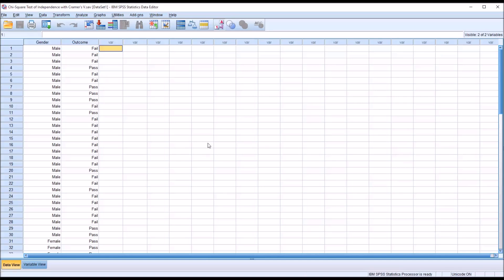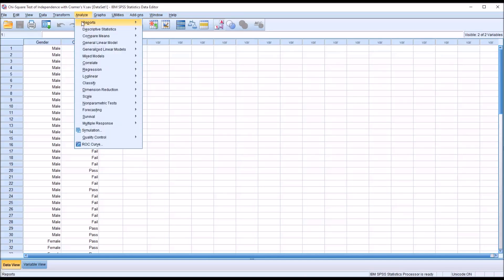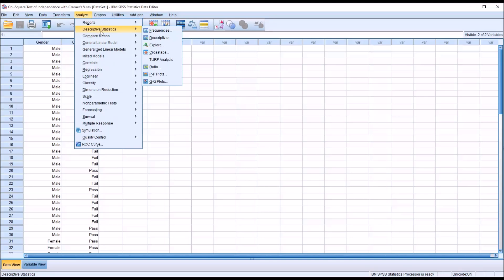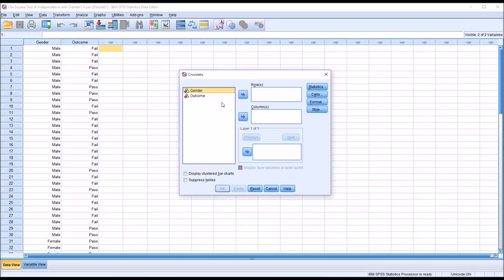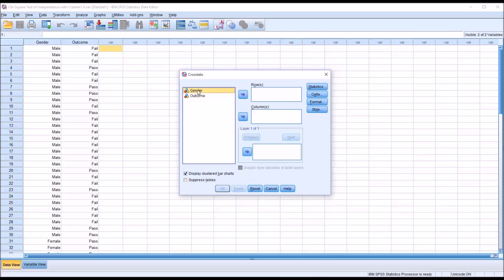So to conduct chi-square, we're going to move to Analyze, Descriptive Statistics, then over to Crosstabs. This is what the Crosstabs dialog looks like by default. I'm going to check off display clustered bar charts. And you can see we have gender and outcome. And again, our concern here in this particular study would be that the males are at greater risk.